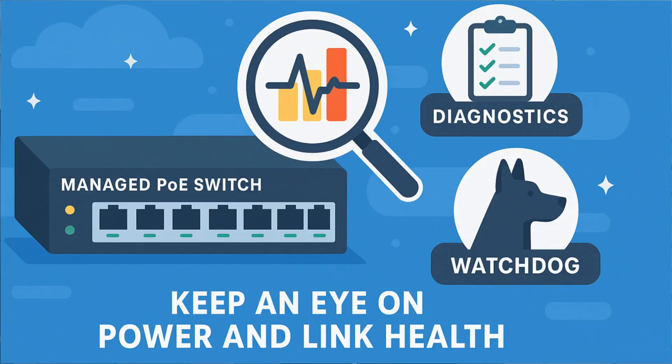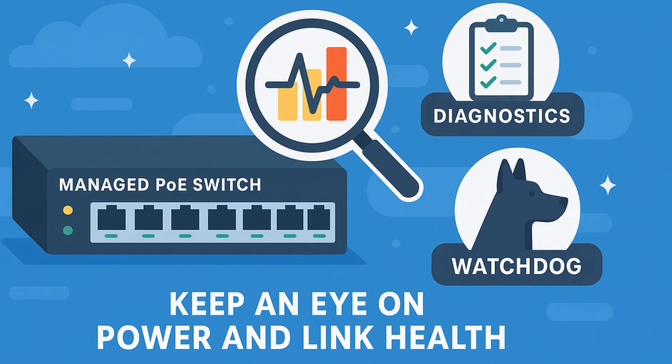And third, make use of your managed PoE switch diagnostics and watchdog features to keep an eye on power and link health. This can automatically detect if our device stops responding or if there's an undervoltage condition. And they can restart the port for you. So it's a nice safety net when your PoE devices are 300 meters away in another building.